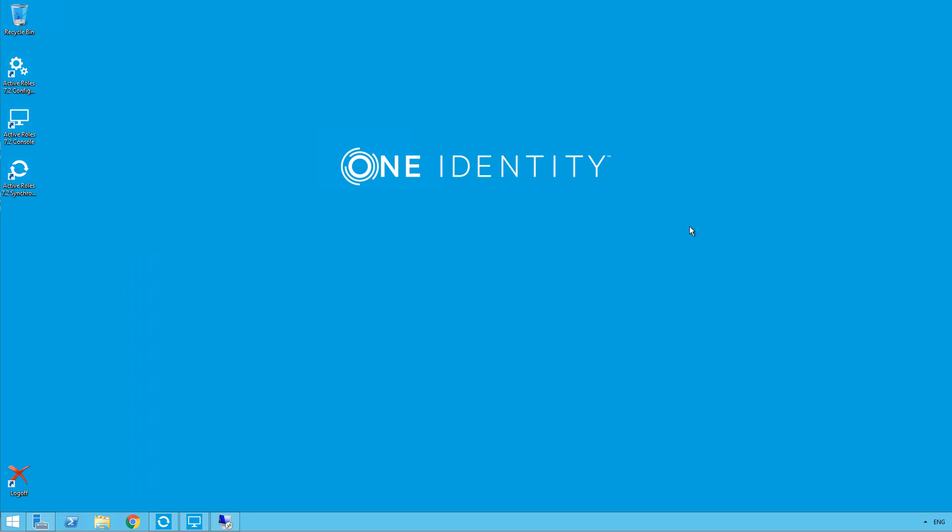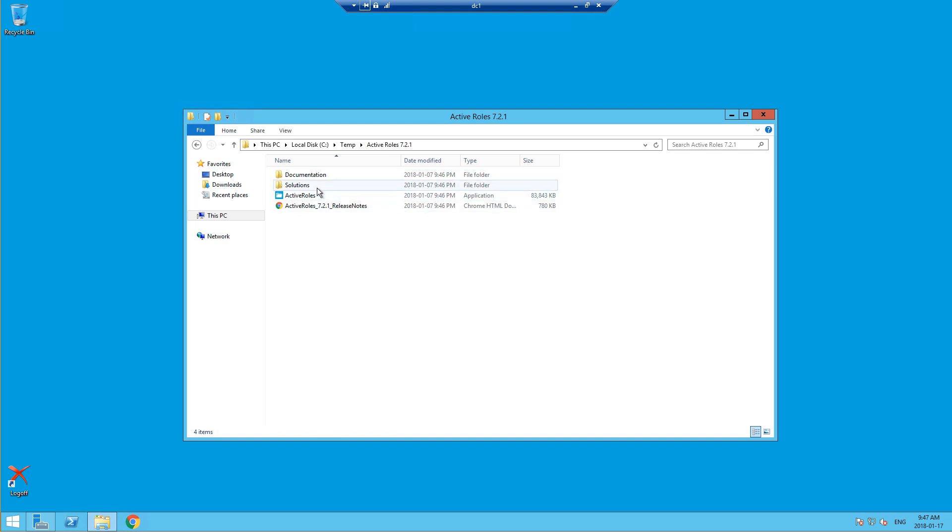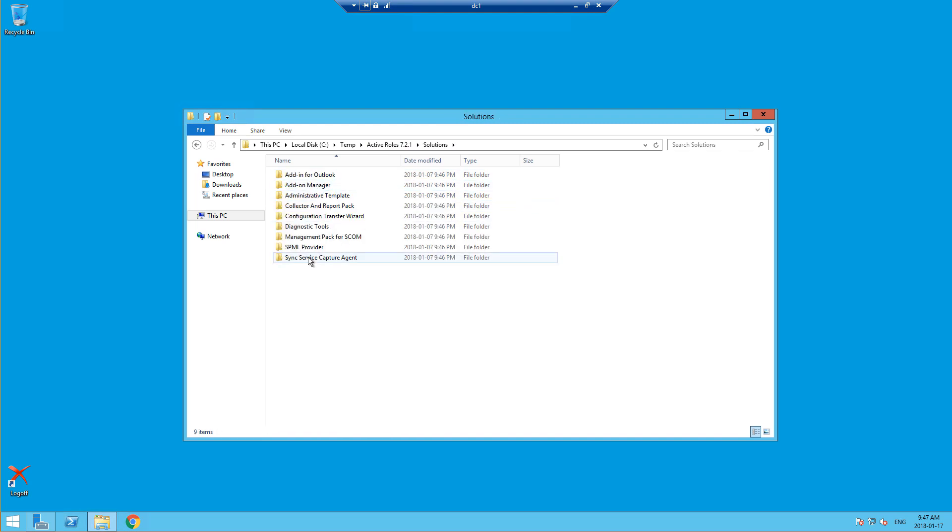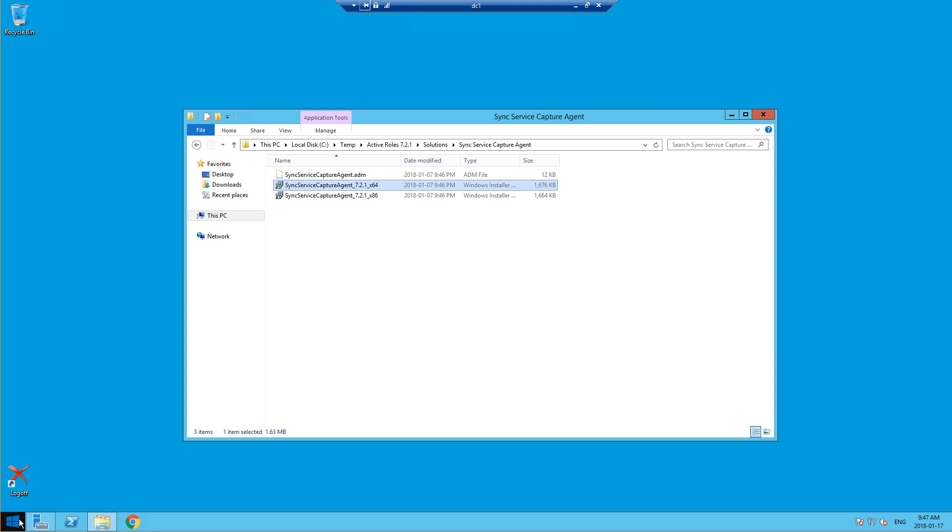This requires the use of a capture agent, so I'll show you on my domain controller. To install this, you go into the installation files, then you go into the solutions folder and you'll have sync service capture agent. Choose the appropriate one for your system, either 32-bit or 64-bit, and install that. It will require a reboot of the domain controller, so be aware of that.